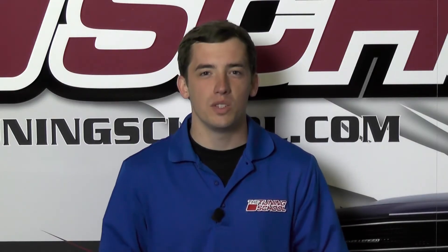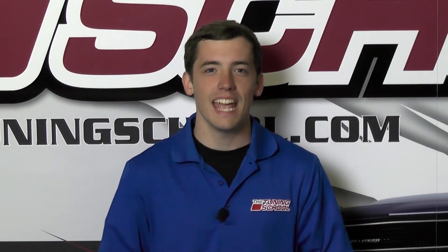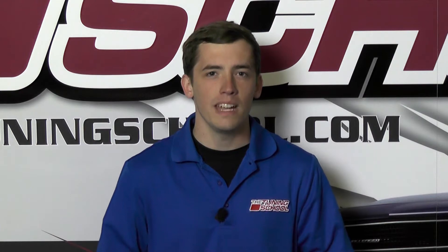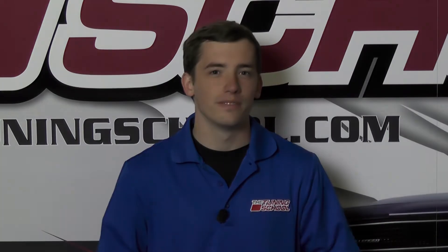Hey guys, this is Brett here with The Tuning School and today we're going to be going over the downloads page on our website.